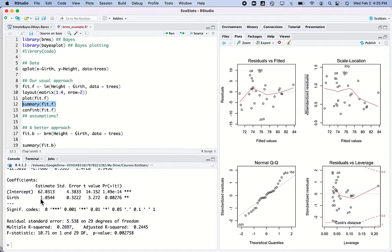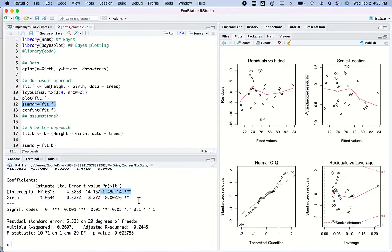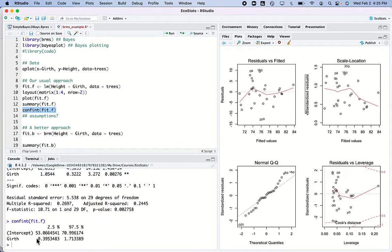I run my regression and see that the slope of the relationship between girth and height is about 1.05, with a certain standard error. It's significant — I'm stargazing, looking for those stars — and I find a significant relationship. Well, duh, I knew that, but at least I want confidence intervals.